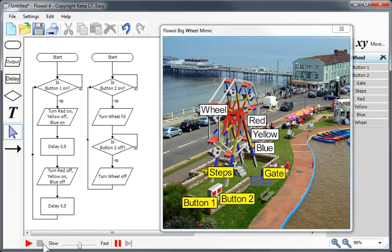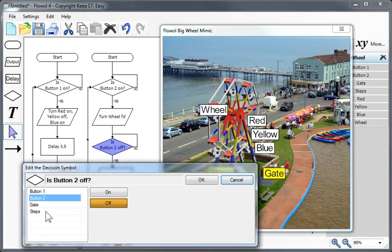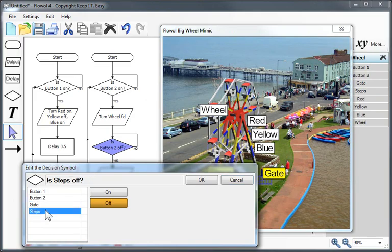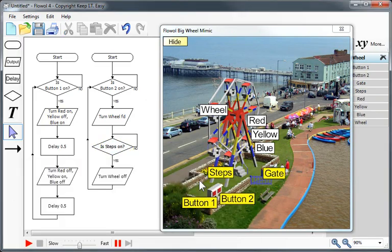Let's modify our flowchart to do that. If I click on this symbol again, I can edit this decision condition to say, is the step switch on? If it is, we then want to turn the wheel off.